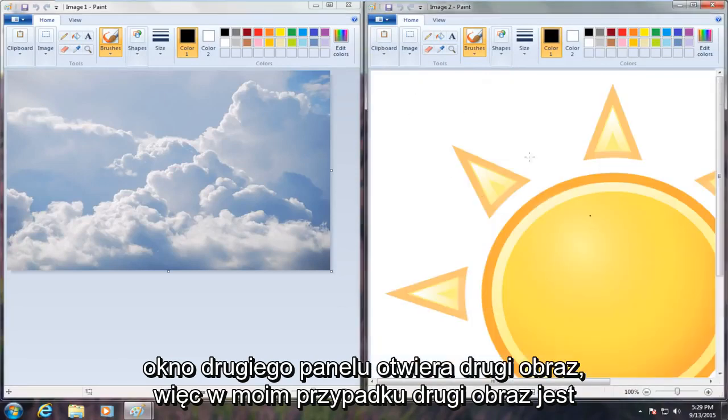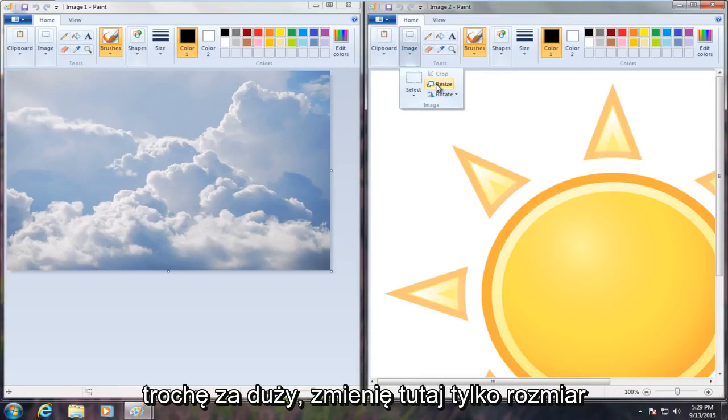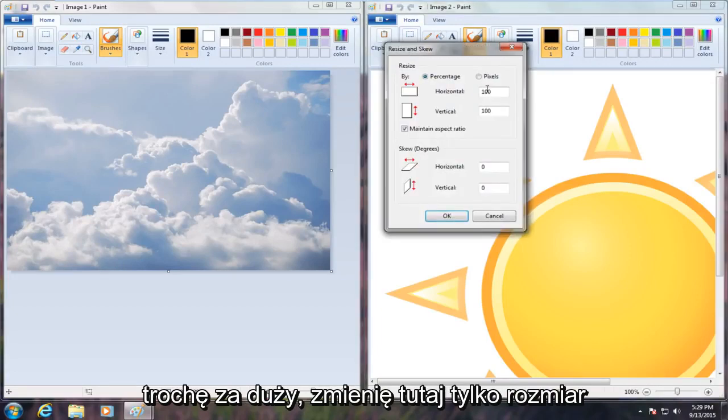So in my case, the second image is a little bit too large. I'm just going to resize this here.